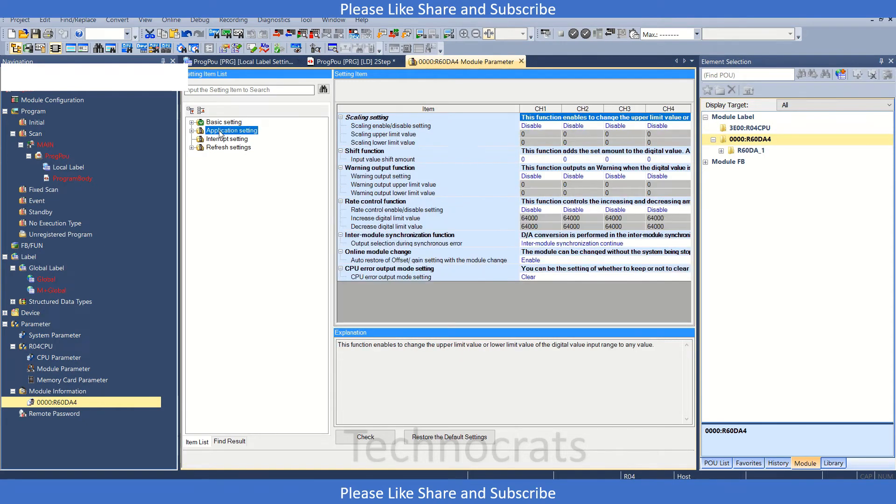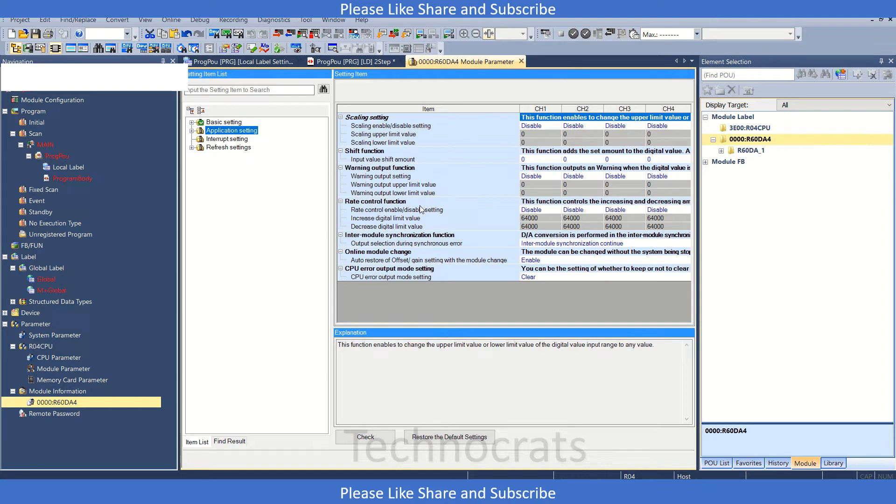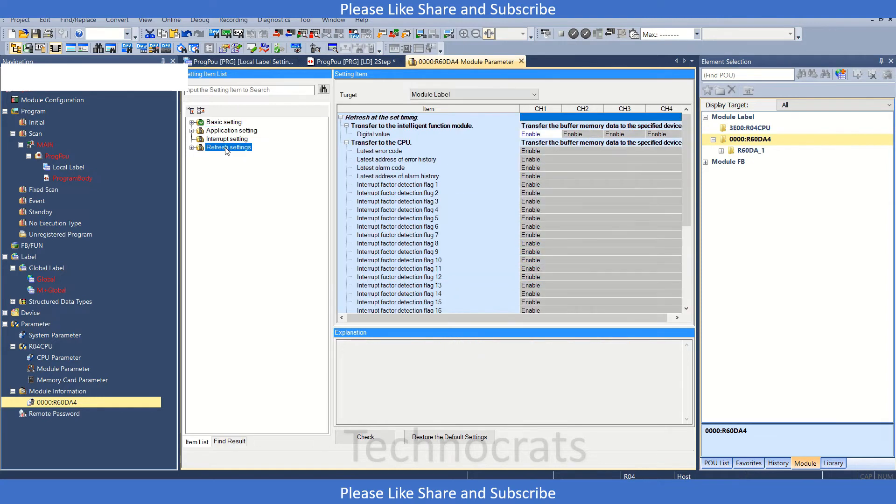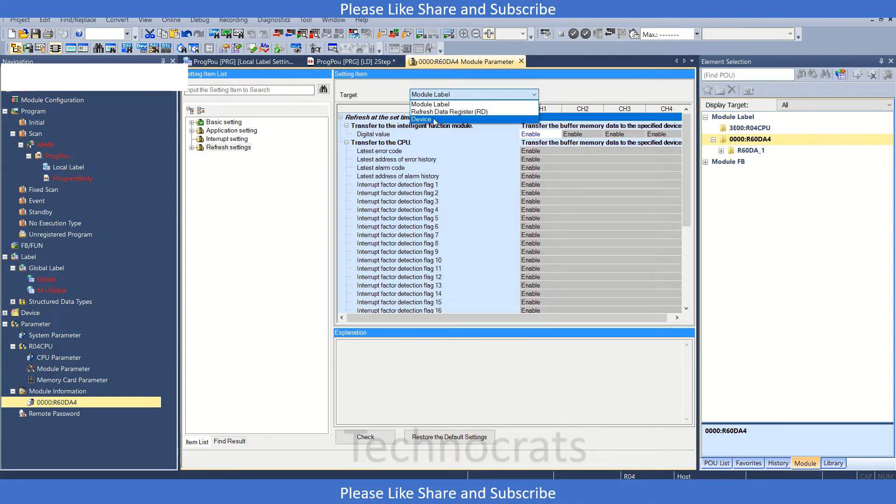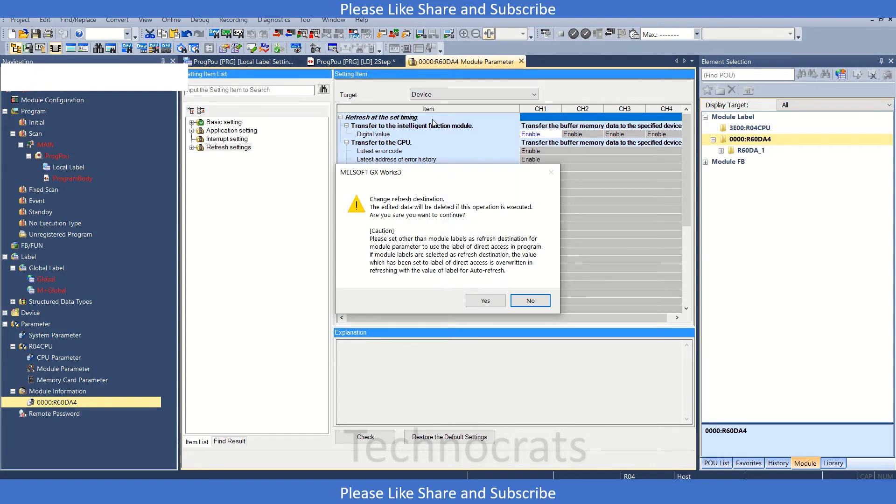We also have application settings including scaling shift function and warning output rate control function. Now let's move to the refresh setting. In the refresh setting, we can select the device and click OK.